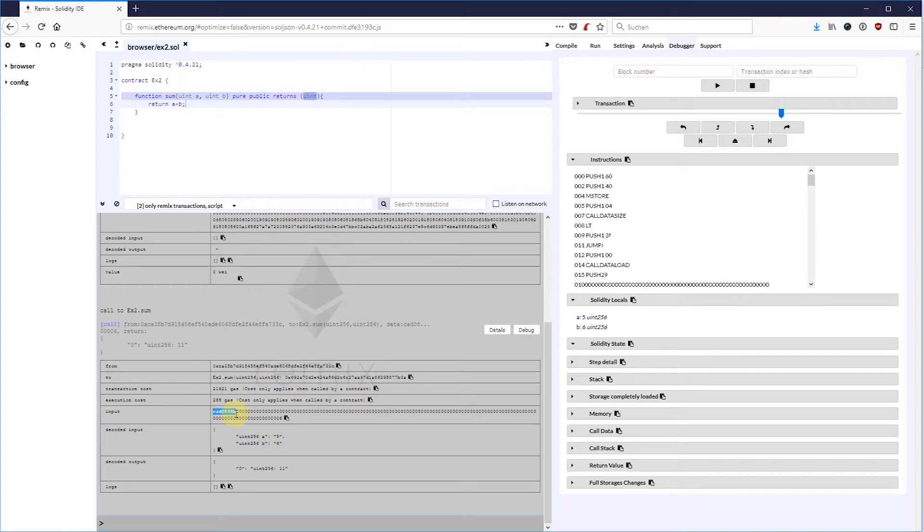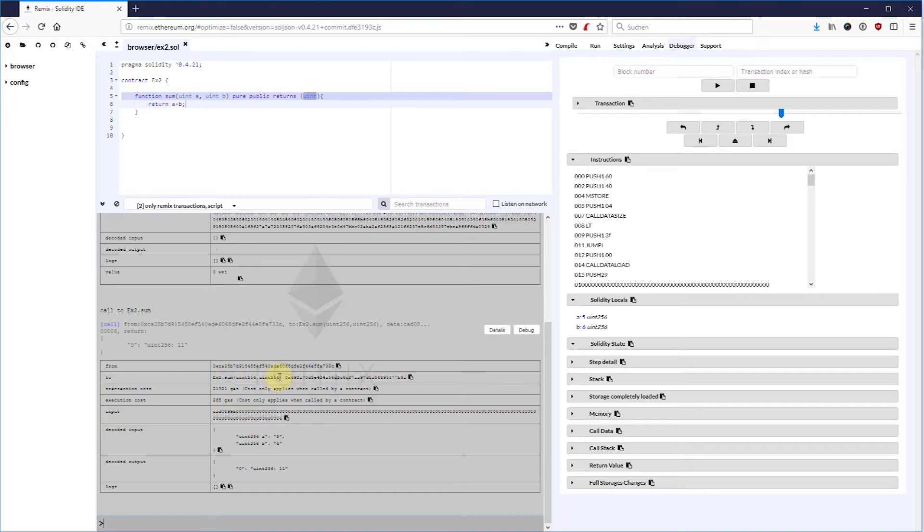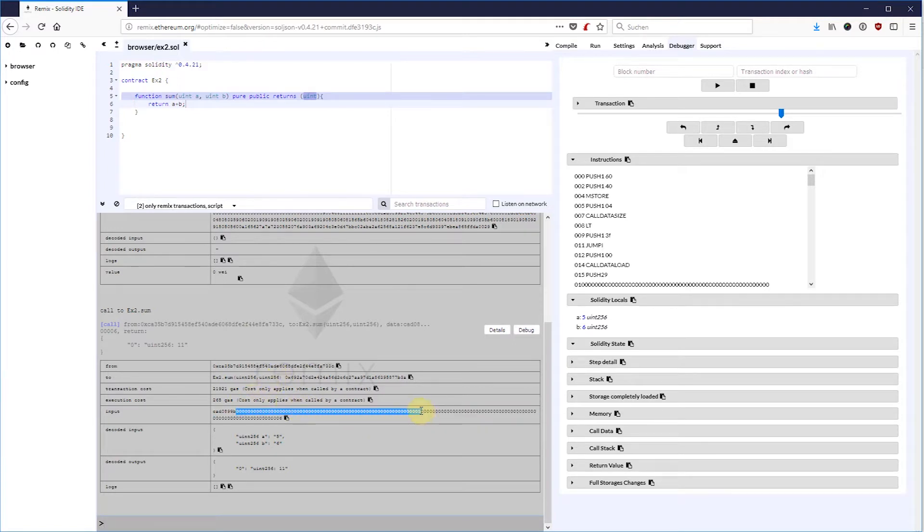That function signature would be the hash of sum uint256 uint256, but that's not important right now. The next 32 bytes or 64 hex characters are the padded input argument 5 and the next ones are the padded input argument 6.